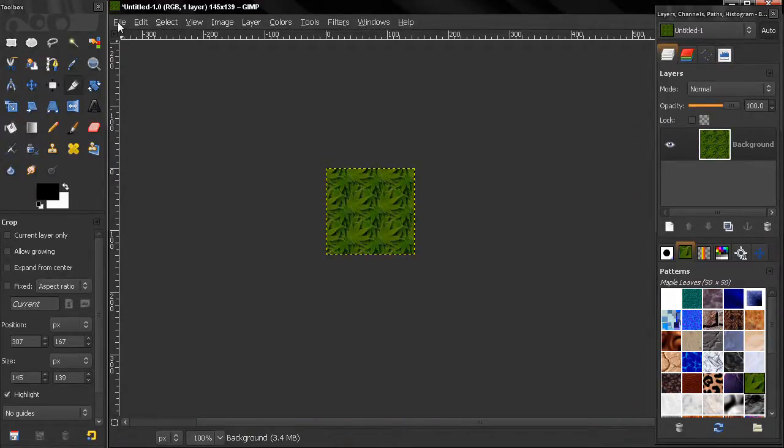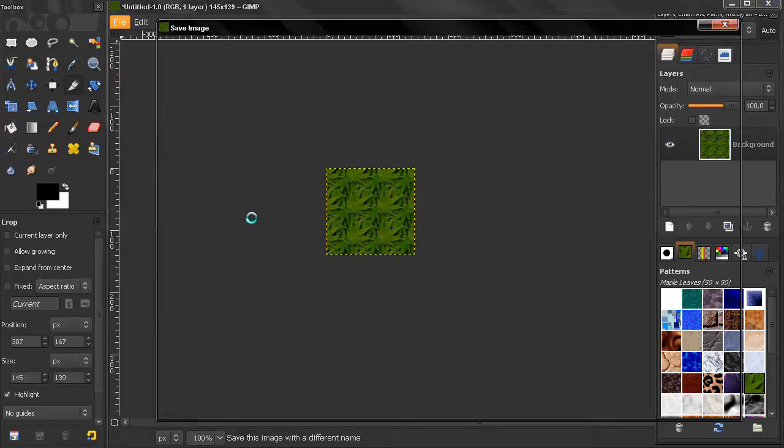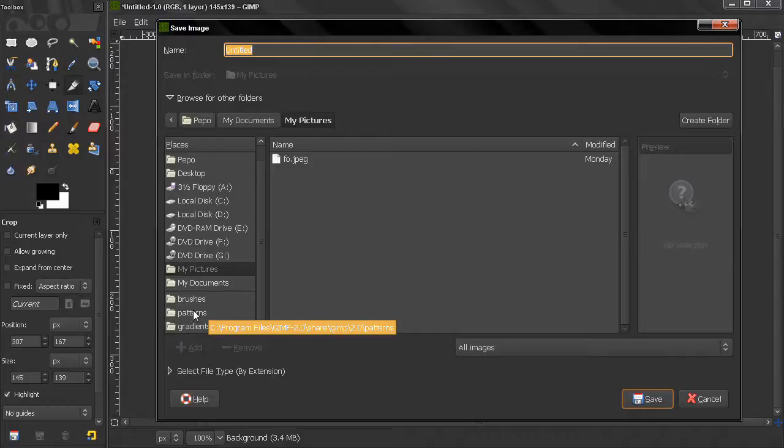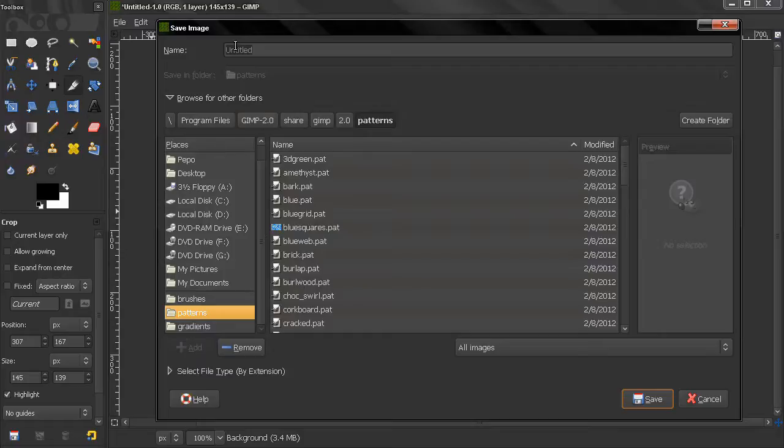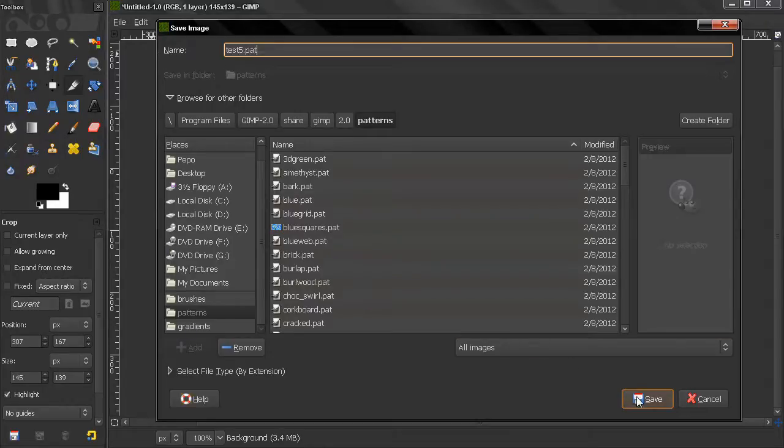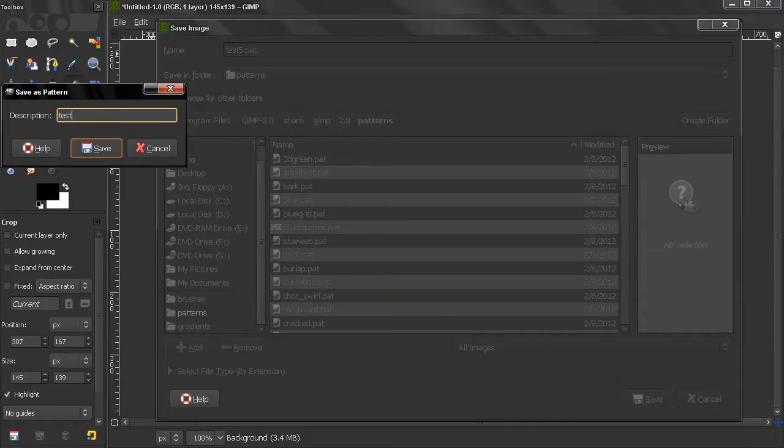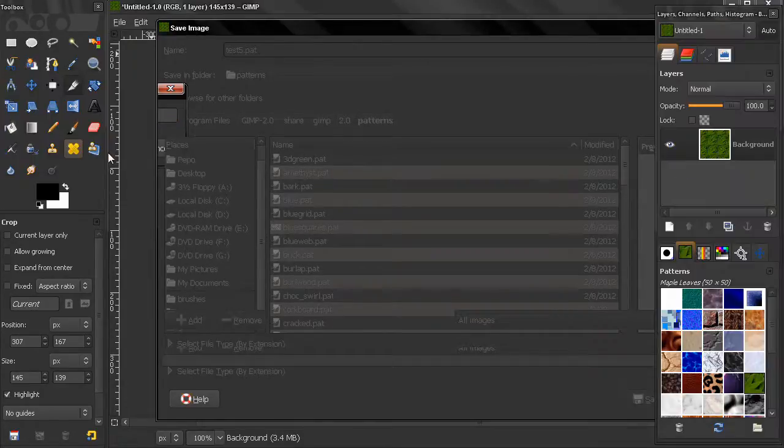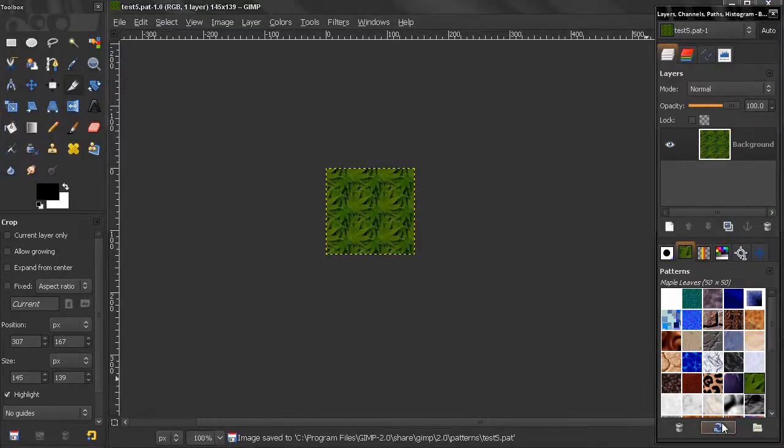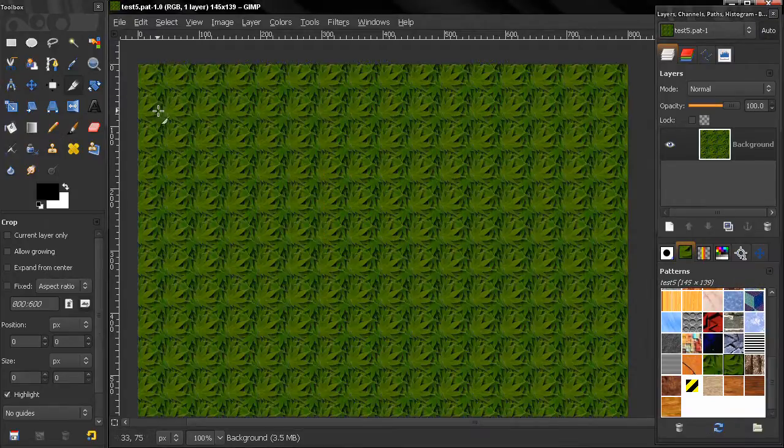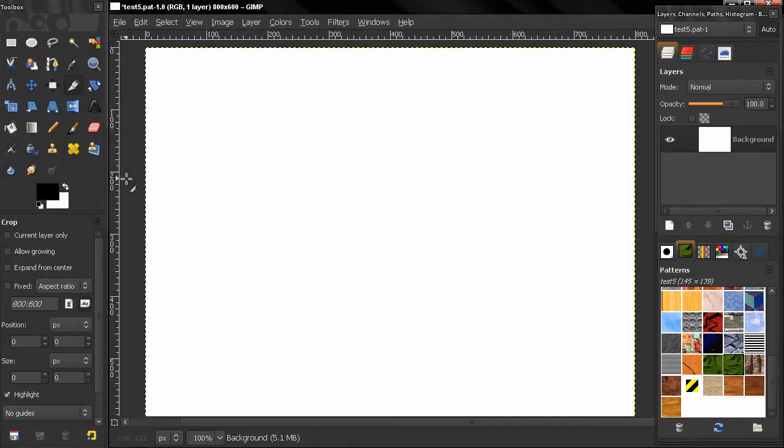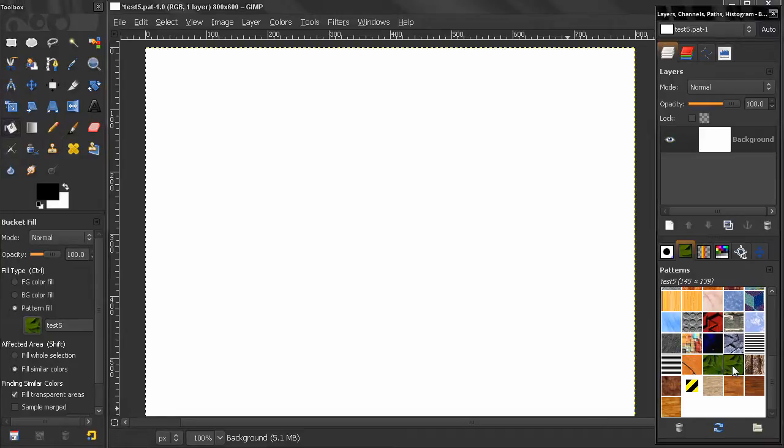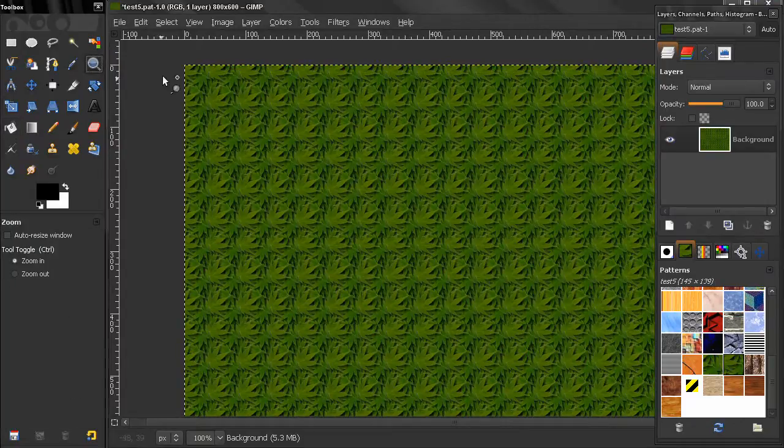I'm going to go here File, Save As, find my Patterns here. I've added my folder. You have to find it here from Browse For Other Folders. And here I'll call this, let's say, test5.pat. Click Save. Here I'll call it again test5, click Save again. Now I'm going to refresh here and this pattern appears here, test5. Select the bucket fill tool, pattern fill, and select this test5.